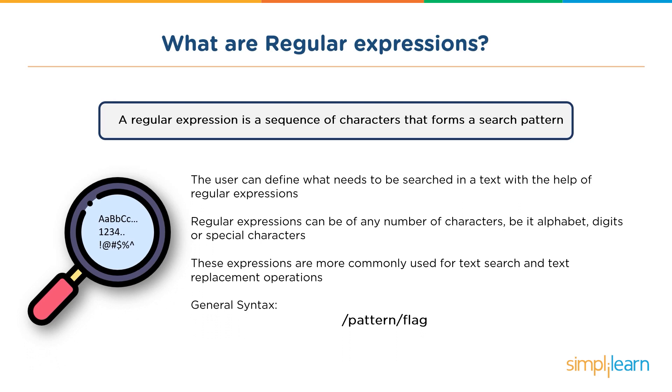One of the main reasons that we use regular expressions is for text search and text replacement operations. This is the general syntax: you have a pattern that needs to be checked and you have a flag associated with it. Further on in the video, I'll explain to you what flags and patterns are.